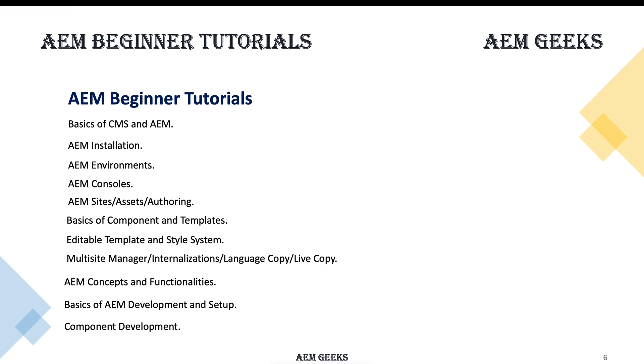What will you learn at a high level? I'll explain the concepts, installation, environments, consoles—what are the main consoles in AEM—authoring, basic concepts of components and templates.